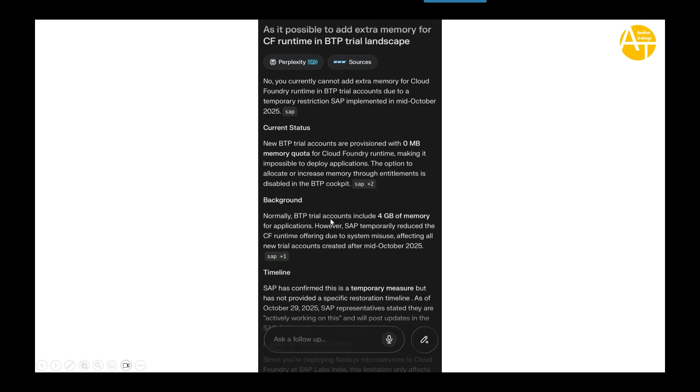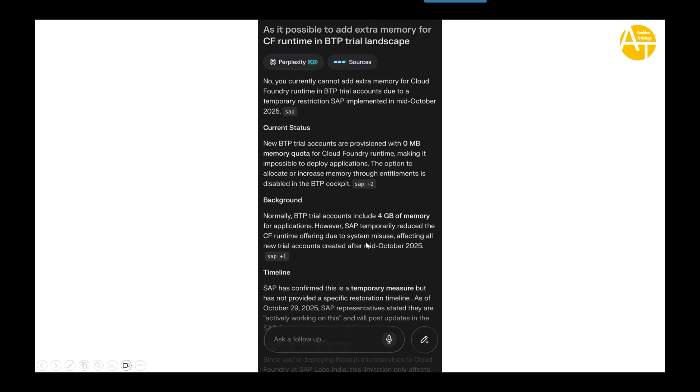Normally the BTP trial account have 4 GB of memory. So those who've taken our CAPM training and trying to use the BTP trial account to practice and learn things, SAP is now taking steps for anti-learning. So they will not allow any more for you to practice those topics of deploying and running application on trial account. So that's the situation.